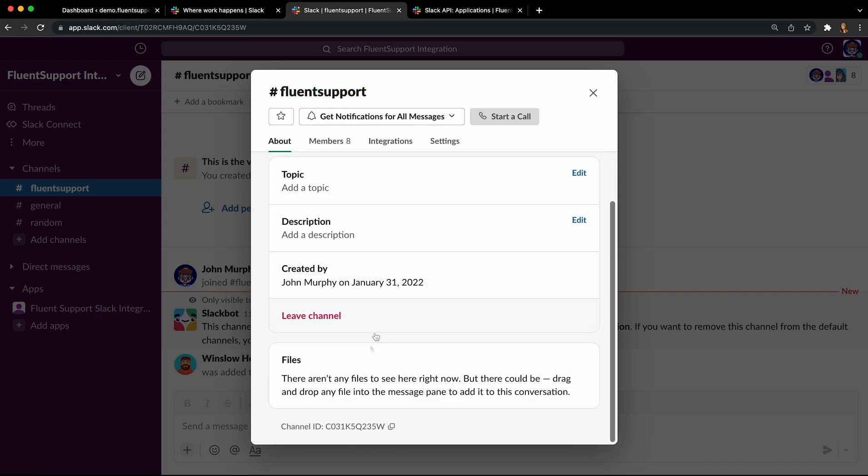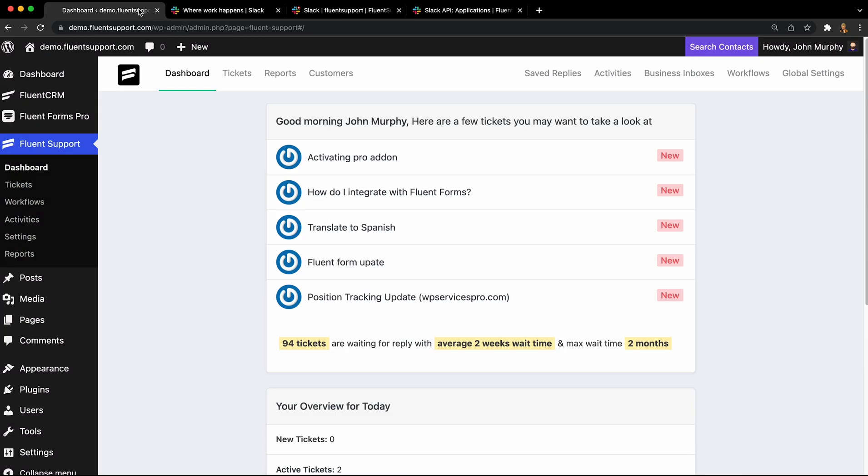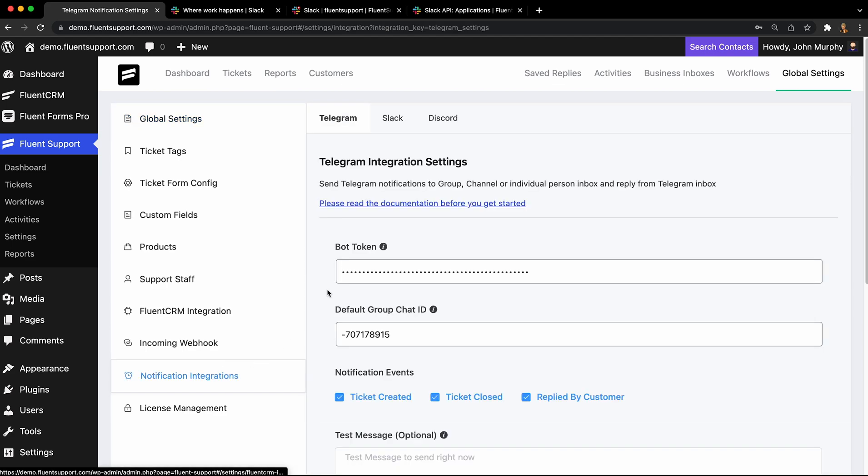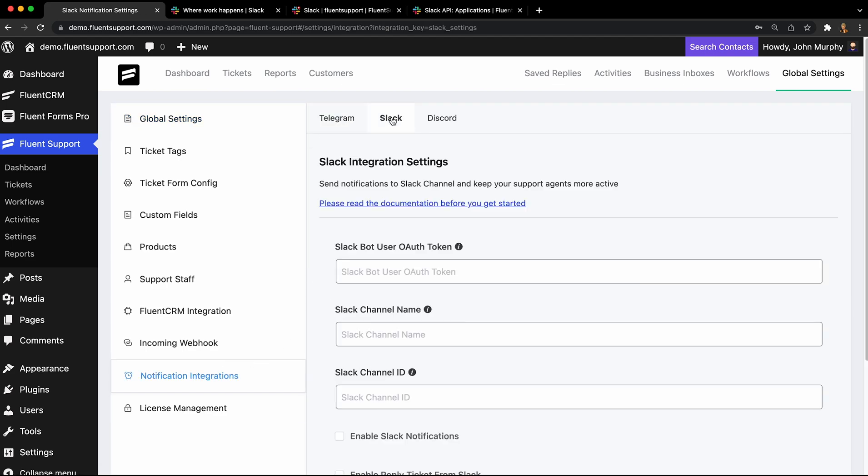Let's head to Fluent Support for the rest of the process. Go to notification integrations under global settings, select the Slack tab and paste in the information copied earlier.